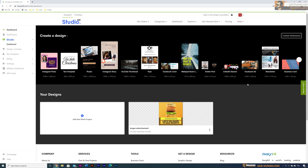Once you have logged in, if you have previous designs you can see them below — for example, my previous burger Instagram post. So whatever designs you have created inside this studio, you can save them for future use.